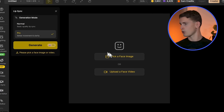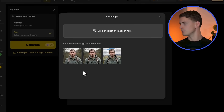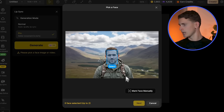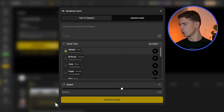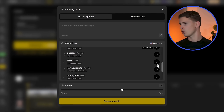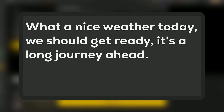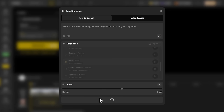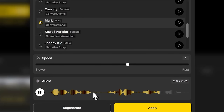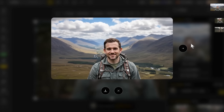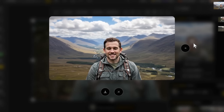For our photorealistic hiker, upload the mountain landscape image to the lip sync tab in pro mode. Select the face area precisely since realistic faces require more accuracy. Choose a mature voice that matches the outdoor adventure context. The dialogue: What a nice weather today, we should get ready, it's a long journey ahead. Check the preview and generate. The photorealistic result is striking — complex lighting and detailed facial textures don't interfere with perfect synchronization because we maintained proper image resolution throughout.